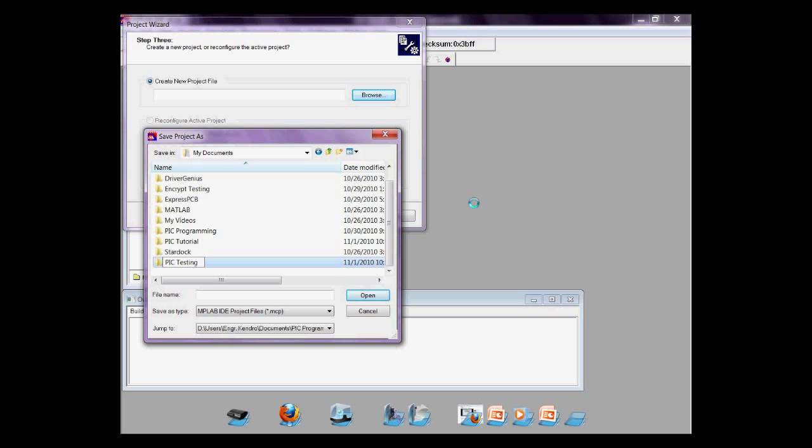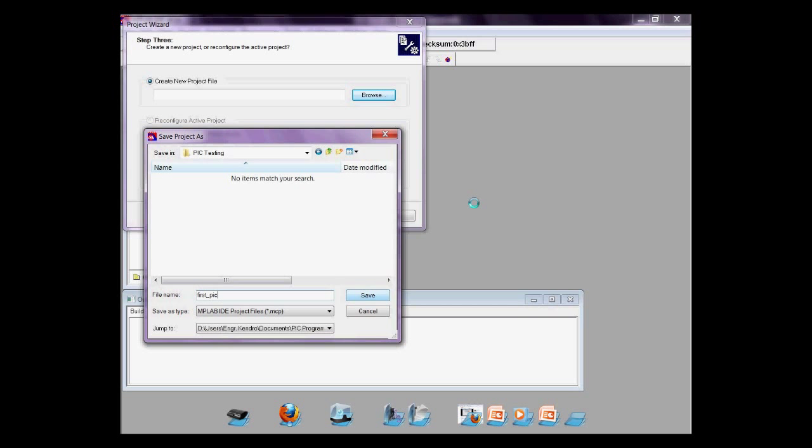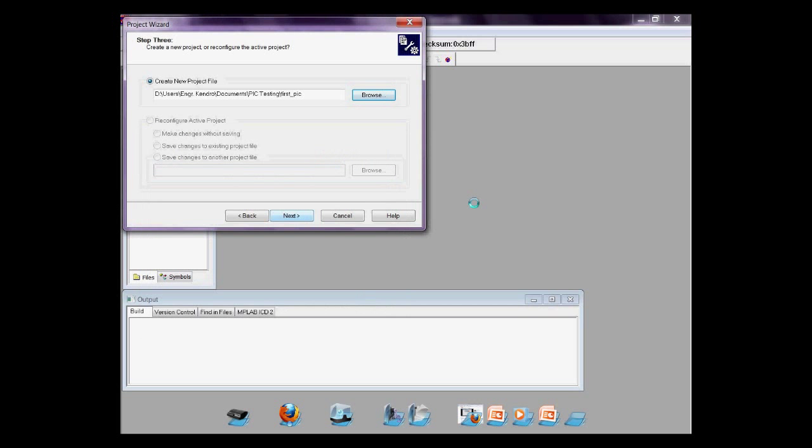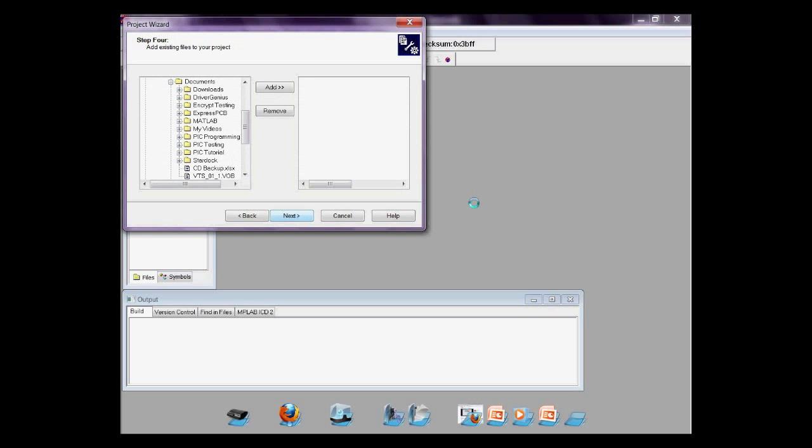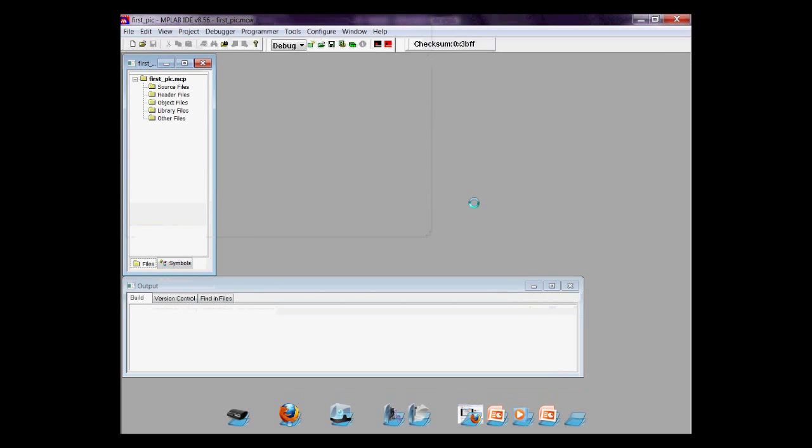Browse where to save the project. Create a folder. Mine's named PICTESTING. Inside it, name your project. Mine's first PIC. Click Next, Next, then finish.